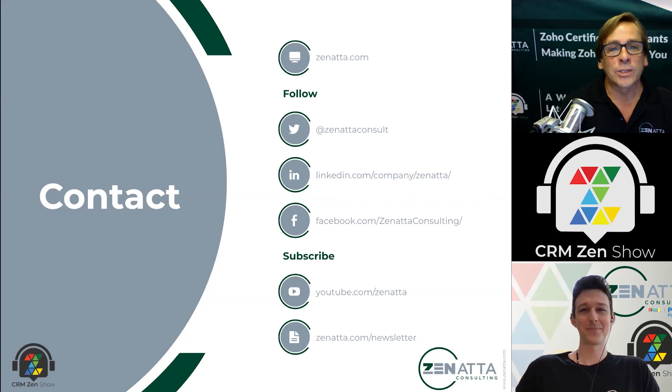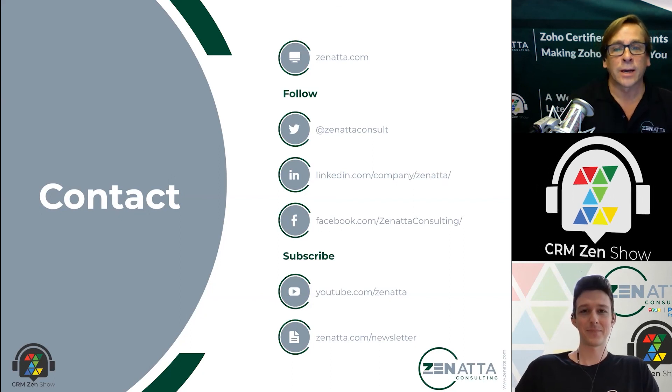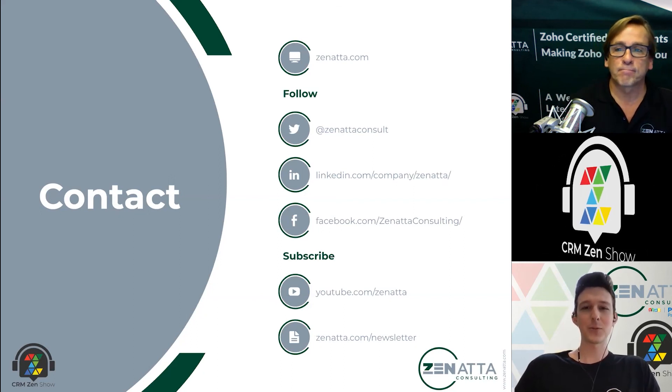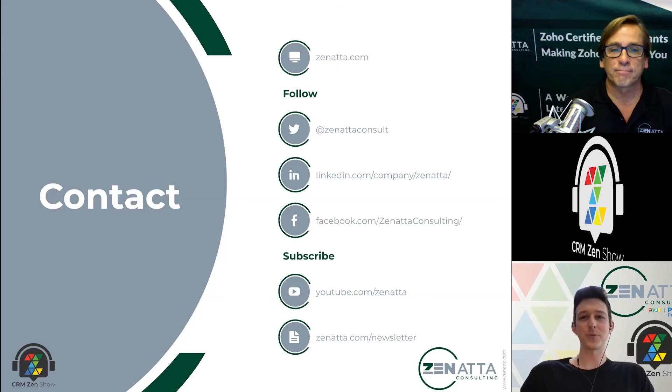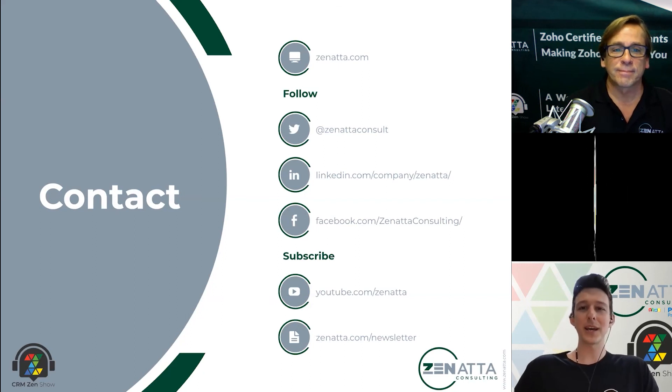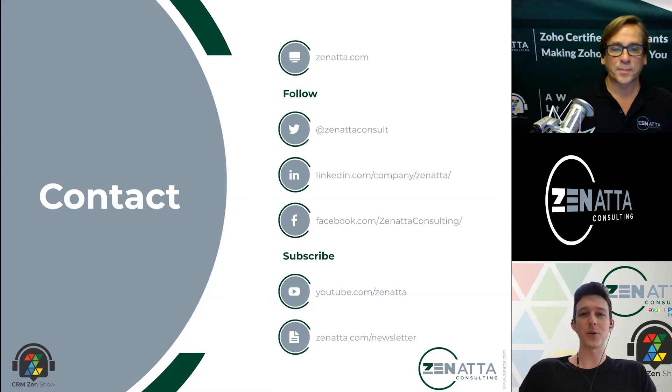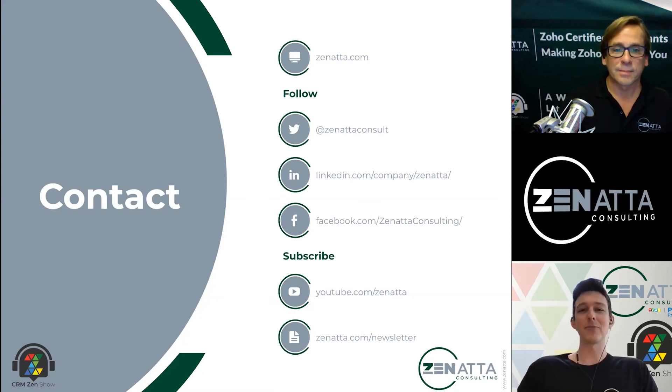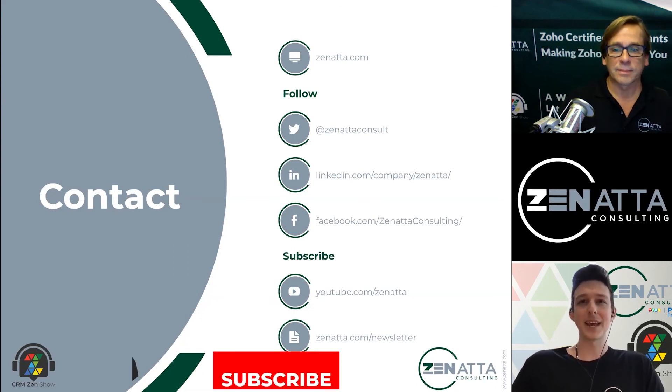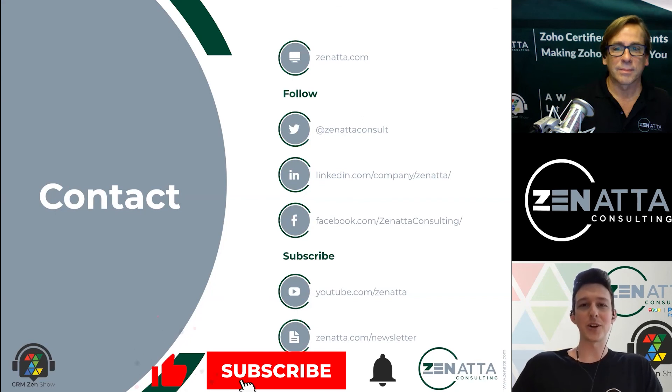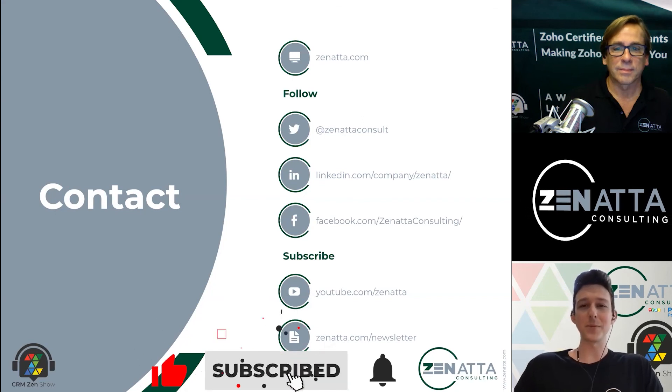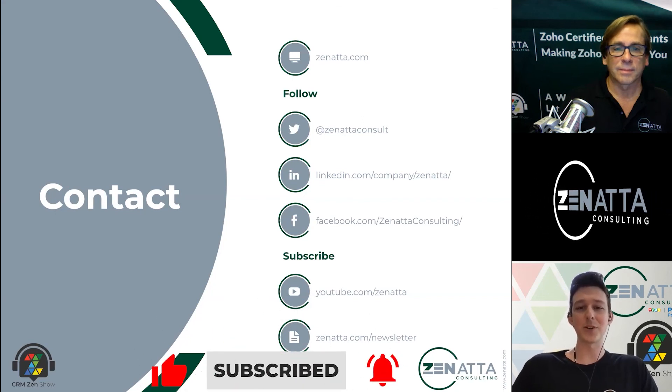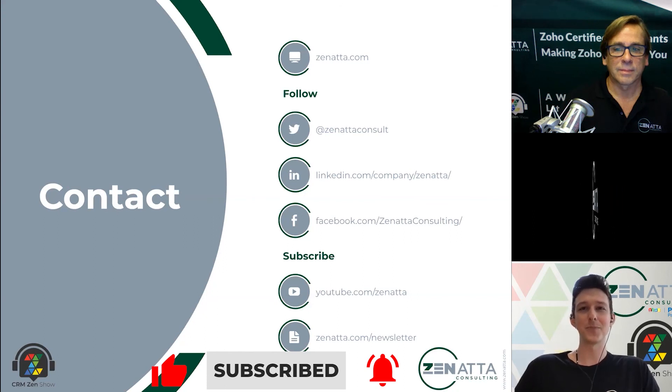All right, and with that we're going to wrap it up. If you have any questions or comments, please head over to Zenatta.com and drop us a line. On the website is where you'll find all of our episodes of our podcast where we cover all of the weekly news of Zoho every single Monday. I will have links out to any of those updates. As always, we'd love if you would follow us on your favorite social media platform and subscribe to us on your favorite podcast app as well as on YouTube. We'll see you next time.